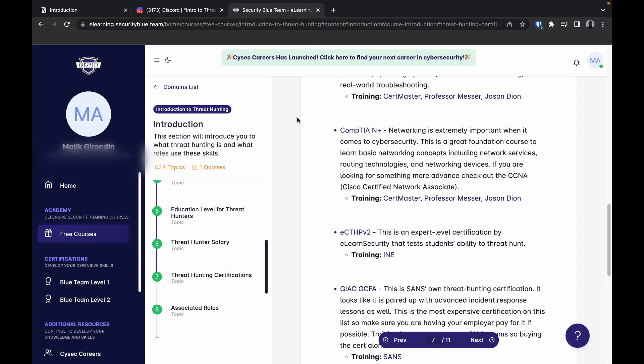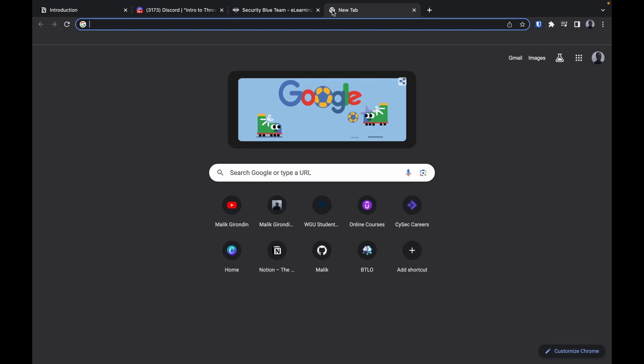Got some cool stuff coming in the pipeline at SBT. Two new certs, Operation Chimera, the real ones know about that. Some other stuff I'll hold on until the time is right. We might do YouTube videos for Security Blue Team, podcasts. We got a lot in the pipeline.